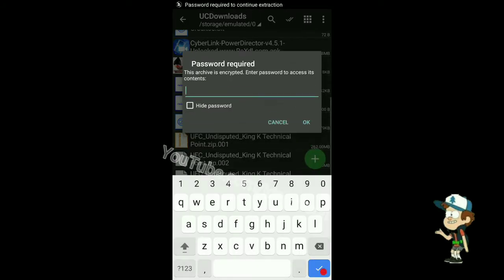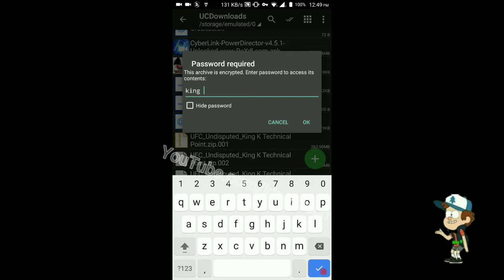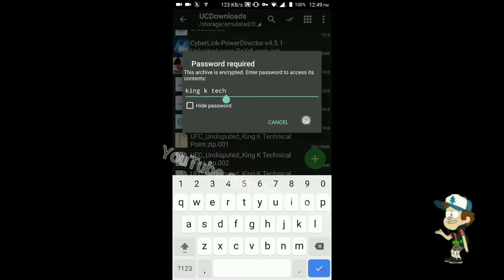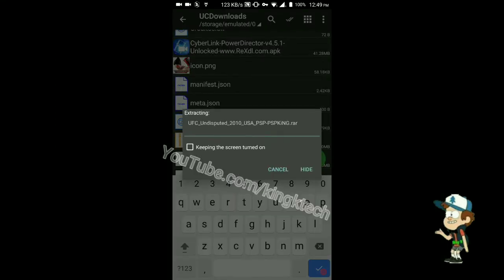It will ask for a password. The password is 'king k tech' in small letters — that is K-I-N-G, space, K, space, T-E-C-H. Now just click on 'Extract Here'.